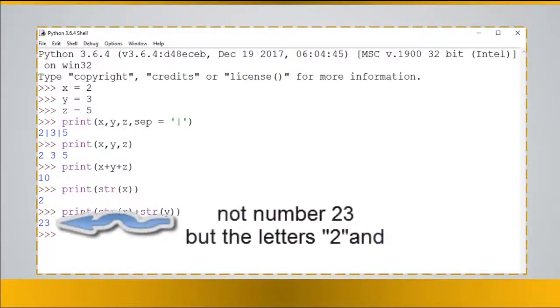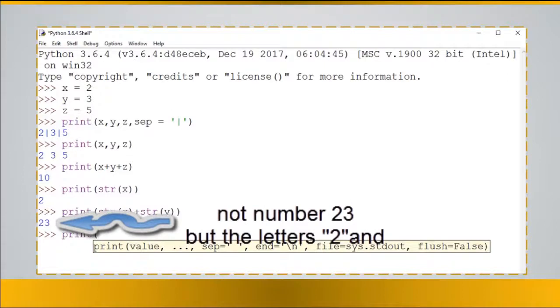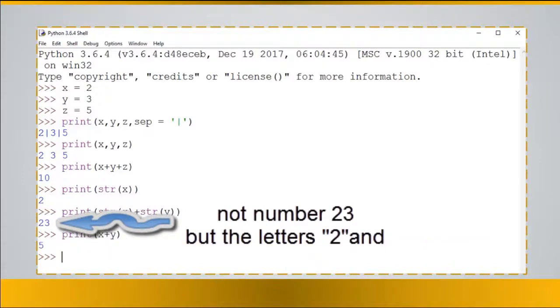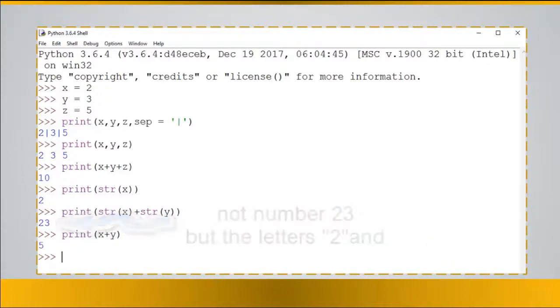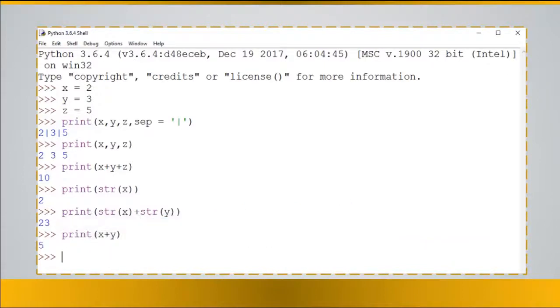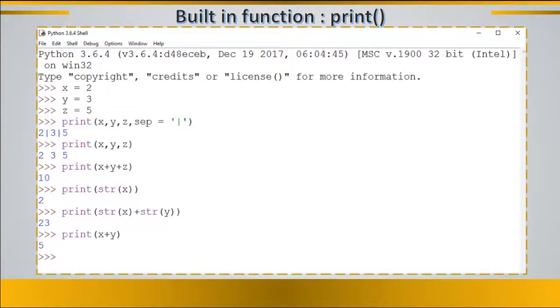So this is not 23 because that was a string. However if you sum them up it would become 5 because the sum of 2 and 3 is 5. So that was built-in function in Python.